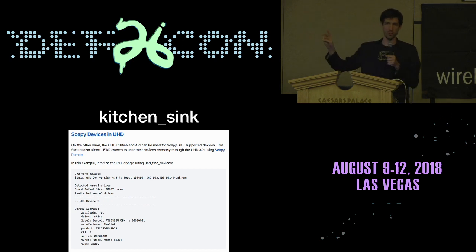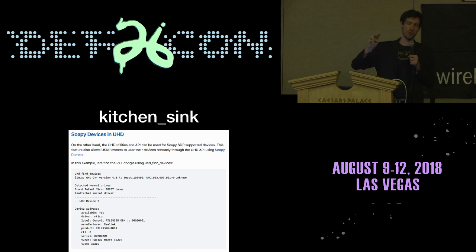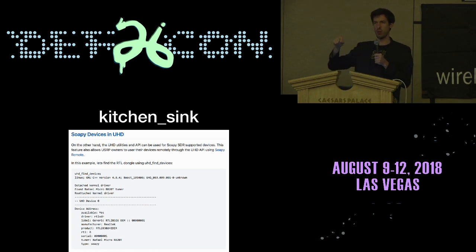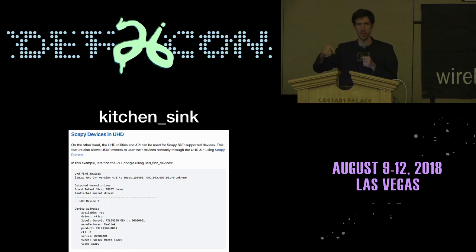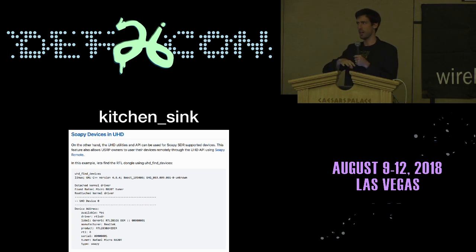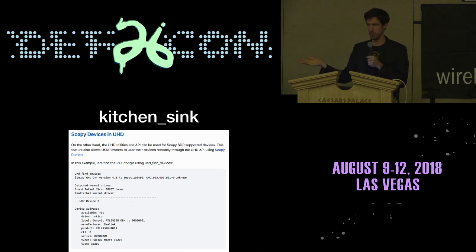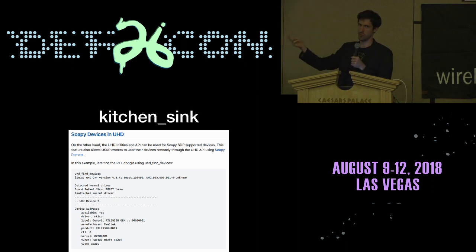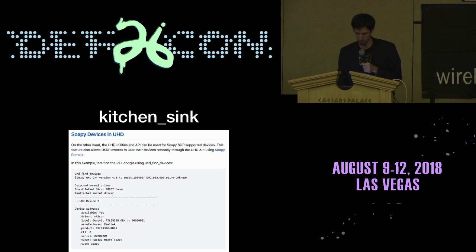One of the things he added to SoapySDR was the ability to have SoapySDR talk to USRPs through UHD, but then also he made a loadable module for UHD to access SoapySDR devices. So you can install SoapySDR and any application that uses UHD will then hook into SoapySDR and then you have every other SDR available to you to use as well. So if you want to use Kitchen Sink with something else, install SoapySDR, install the UHD module, and then you can access whatever you want.